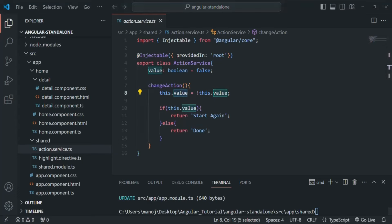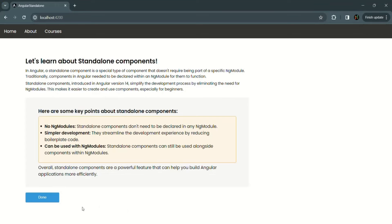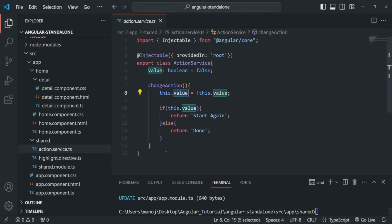So when I click on the 'done' button, you see the value changes to true and here we can see 'start again'. If I click on it again, you will see it shows 'done'. This is a very simple service. I have just created this service to understand how we can use services with standalone components. This service is not doing much, but it is enough to understand how a service works with standalone components.